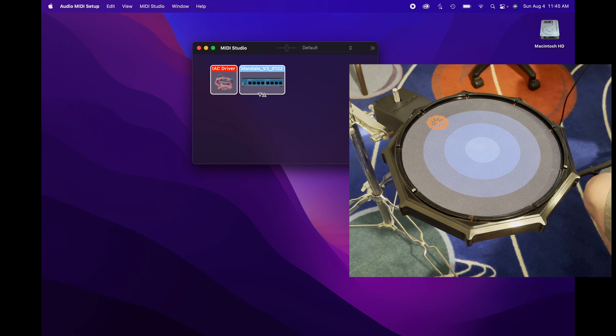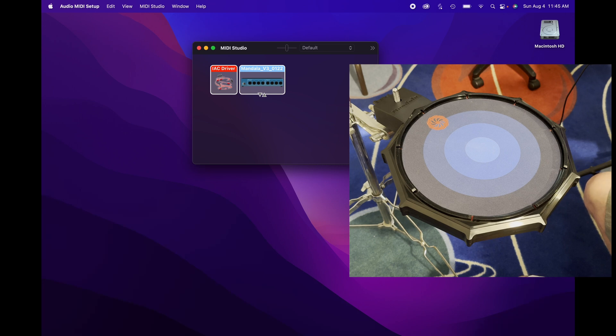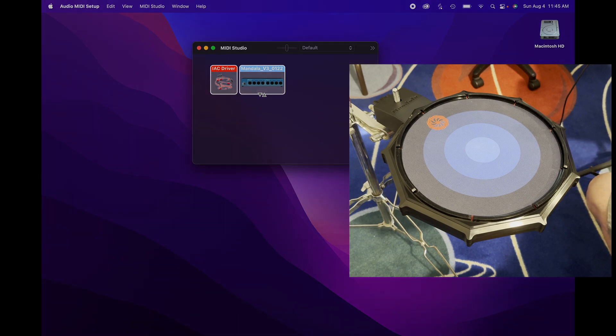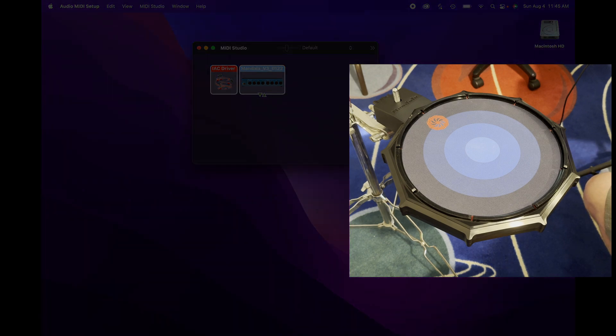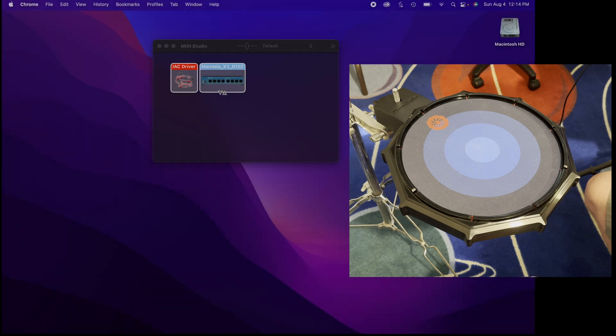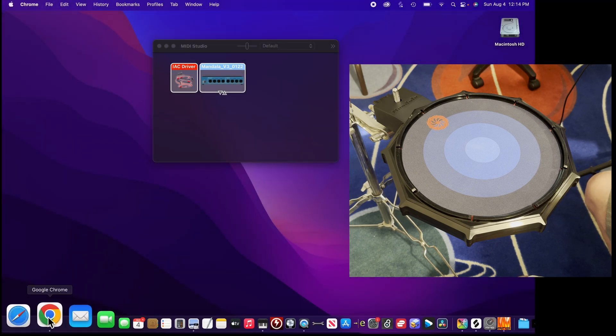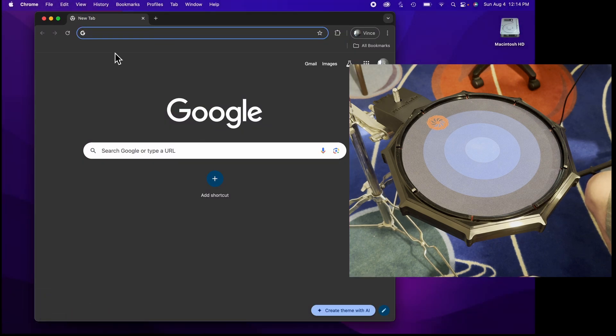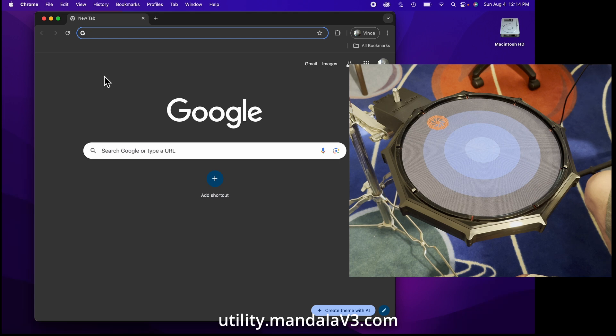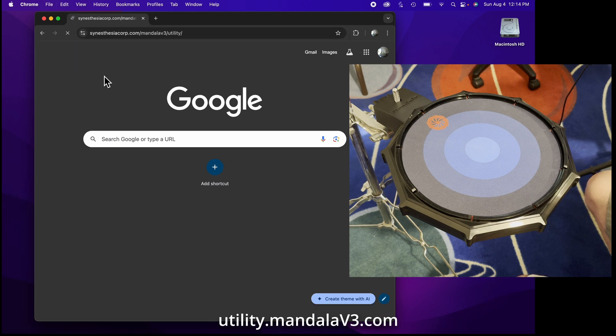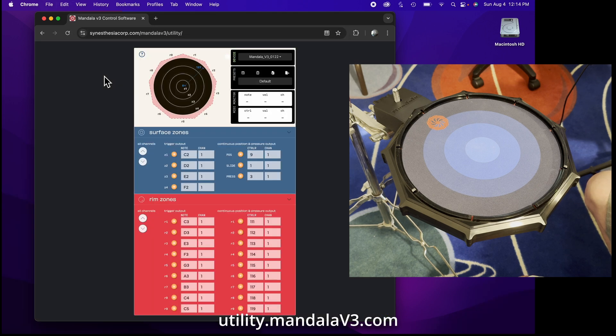Let's go to the v3 utility app, which is not required but it's a good way to monitor what the drum is doing. I'll show you how you might want to change the output configuration of your pad. It runs in a browser, a Web MIDI compatible browser. Google Chrome is one of those, as is Edge for Windows. Safari is not, and iOS is not.